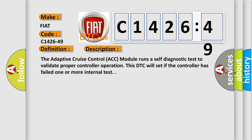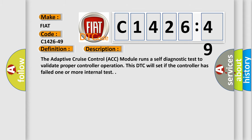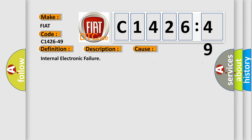And now this is a short description of this DTC code. The adaptive cruise control ACC module runs a self-diagnostic test to validate proper controller operation. This DTC will set if the controller has failed one or more internal tests.